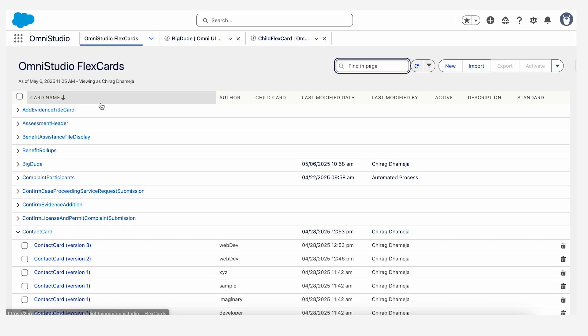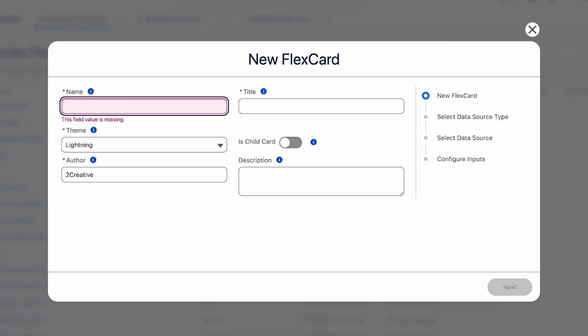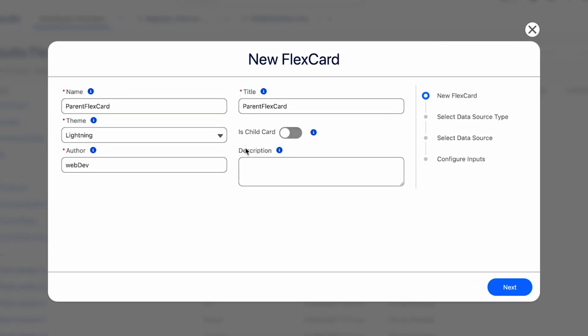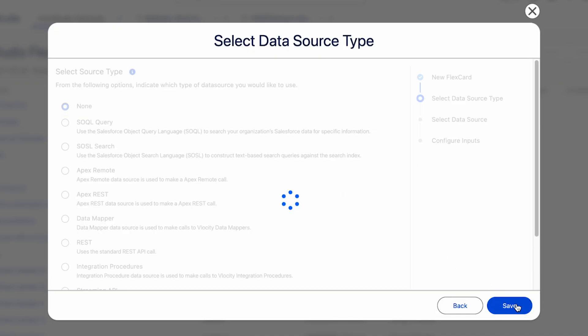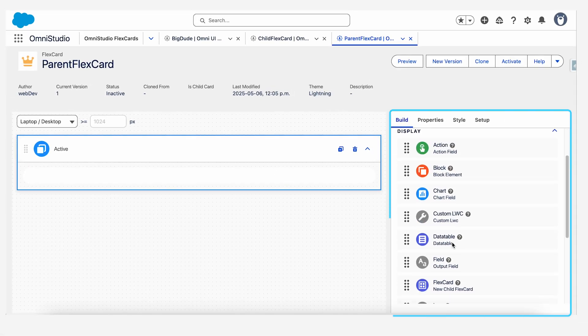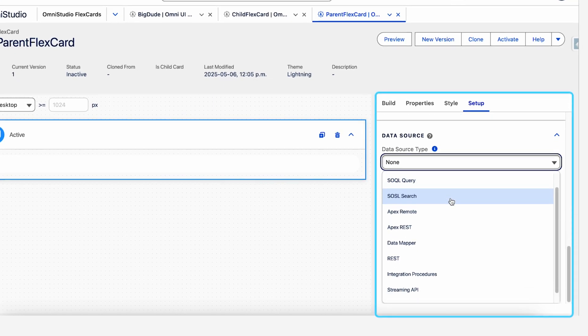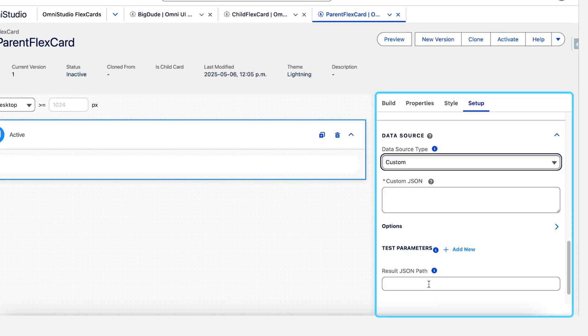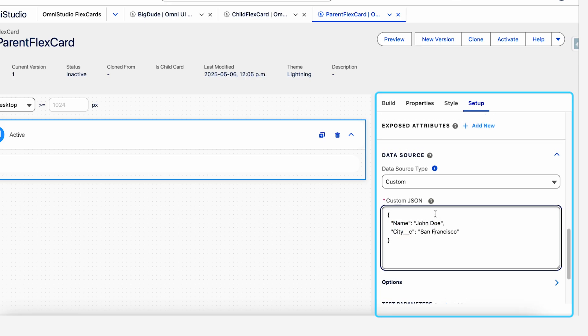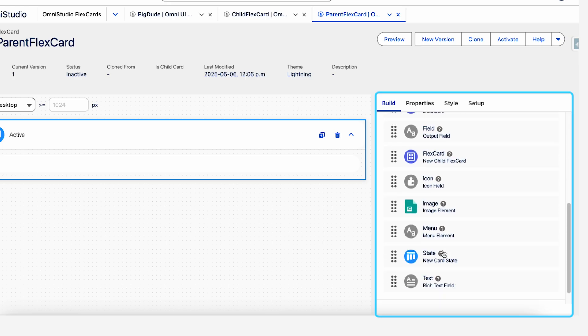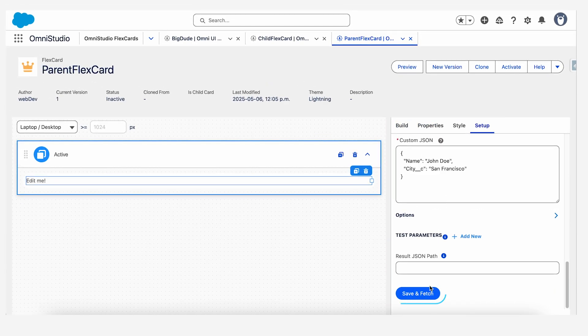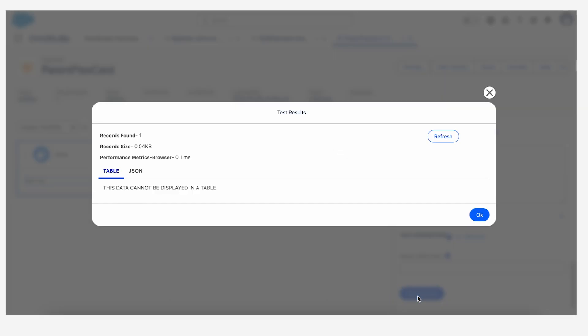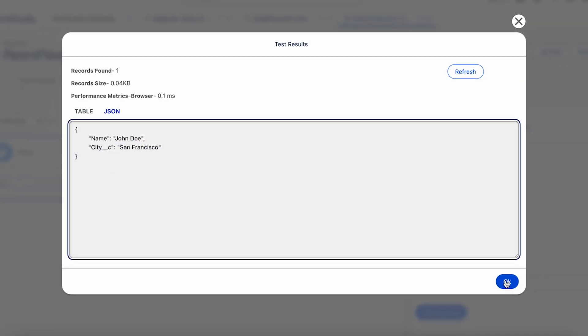So let's make a parent flex card first. We go to Omni Studio flex cards, new and we make a parent. And for this card, it's a parent. So we do not enable is child card. Let's just say next and data source would be the same as none. Once you have the parent flex card, we can add a data source as just a custom JSON to keep things simple. I have a custom JSON here that will just give a name variable some value and a city variable some value. So let's just create some text fields on the flex card. Make sure you click save and fetch here to see the JSON that is being passed.